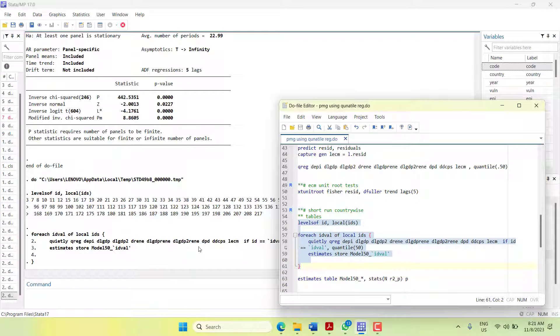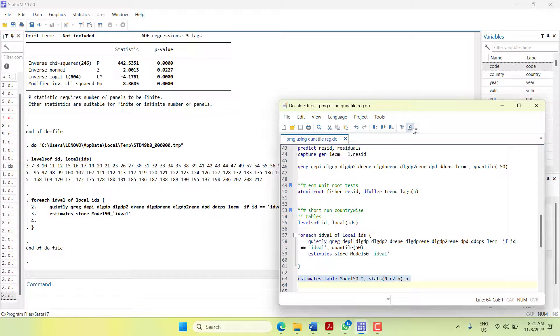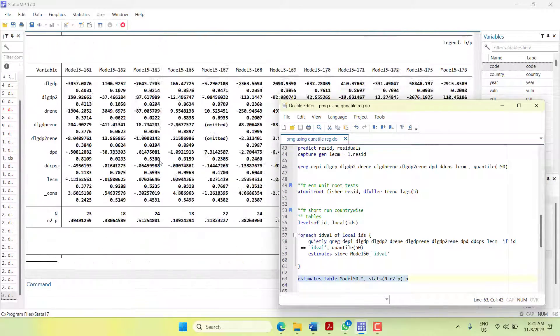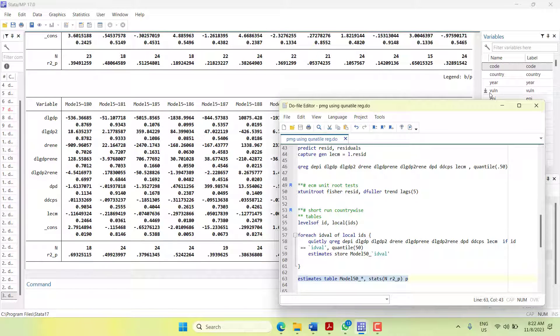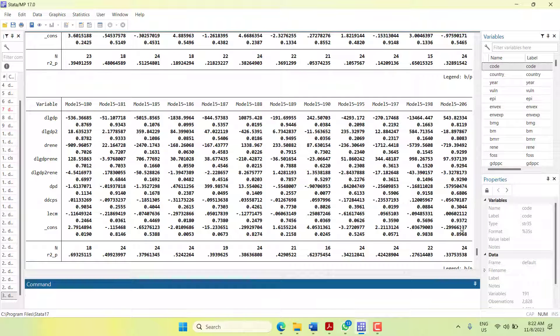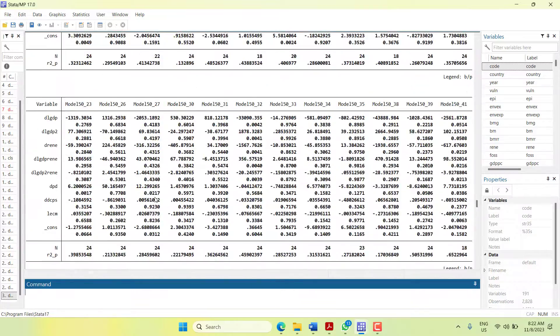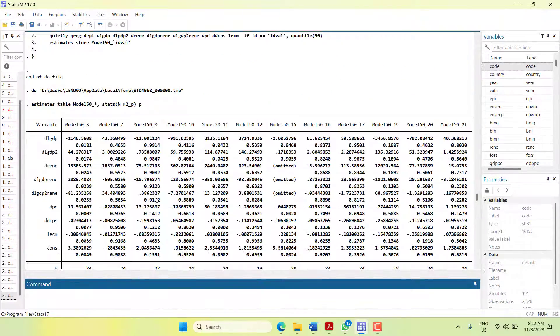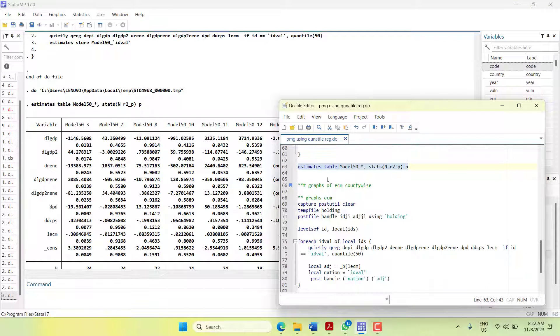When I run this, it will take some time in the background because I have written quietly so it will not show the results. When you see the estimates table, it will show you these many tables. For each cross section number, you can match it through your Excel file. It will give you all the short run options. You can see here convergence is there for this cross section. When you go here, there is convergence in this cross section and this cross section. There are so many cross sections, so many tables. You can export that using the as doc command.